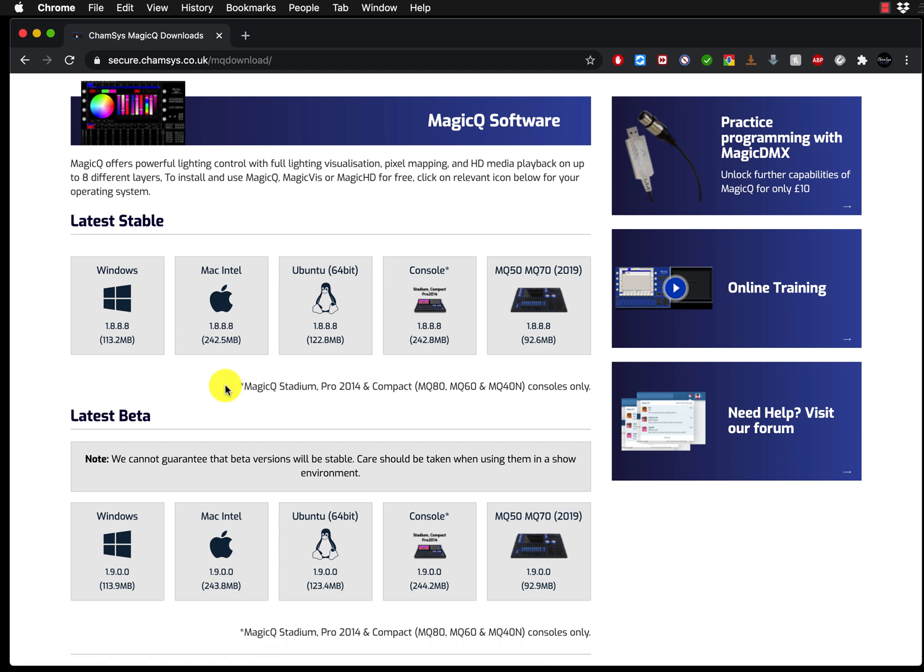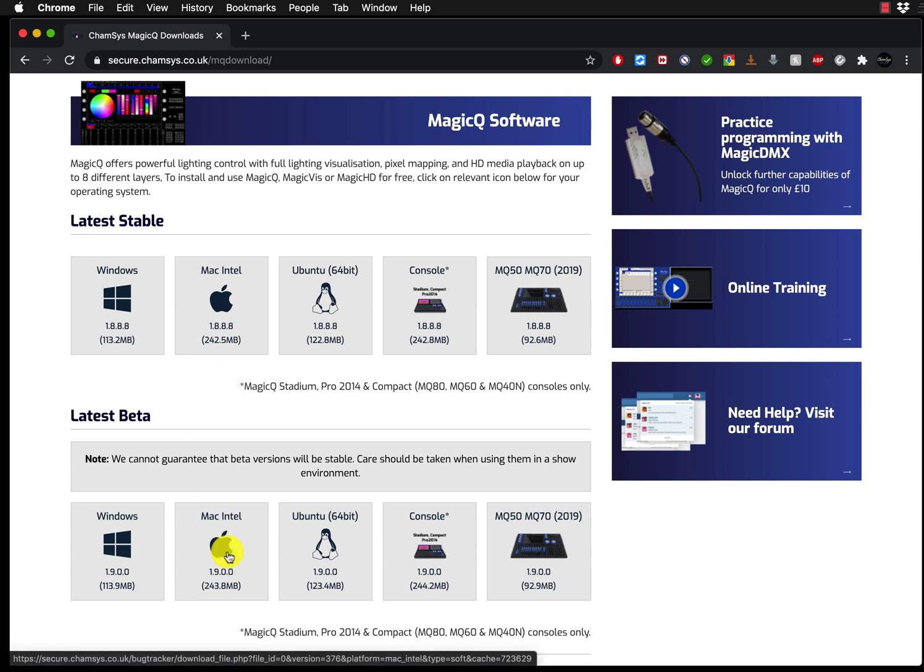If you want to install the latest beta software that has the latest features and also latest bug fixes, then use that. In my case, I will just use the latest beta. So when you click on it, it will automatically start downloading.